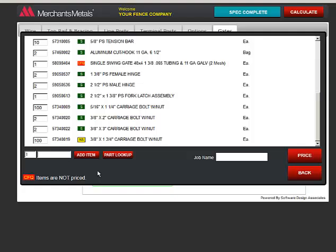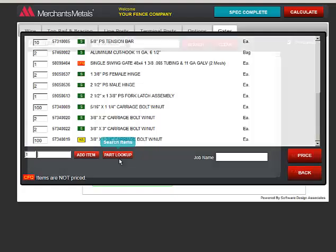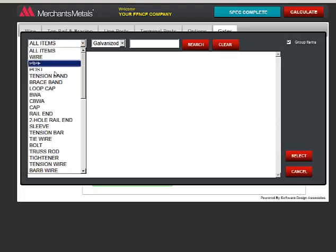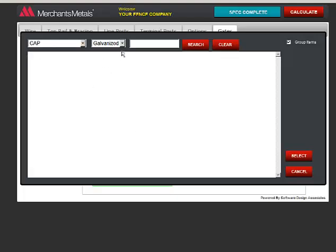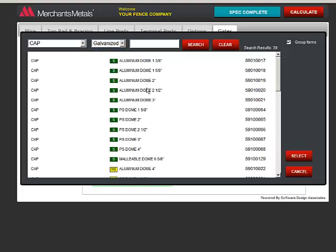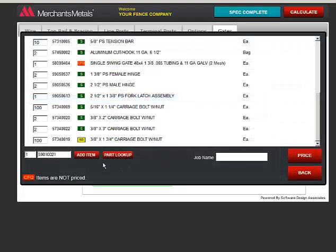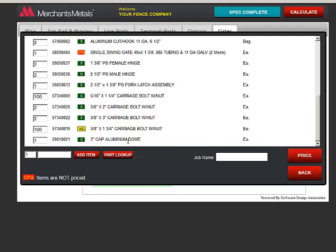You can also look up items if you don't have the part number. Click Part Lookup. Narrow it down to just what you want. Click Search. Find the item you want and click Select and then Add Item. There you see it.